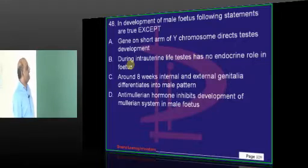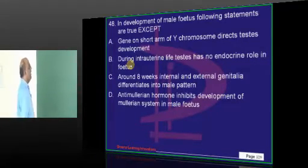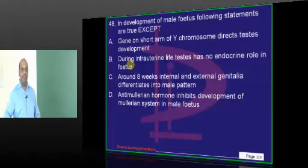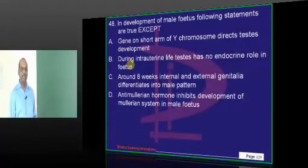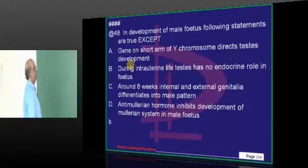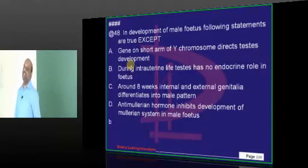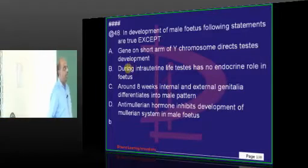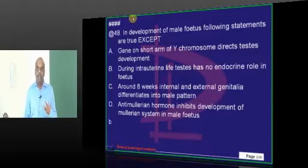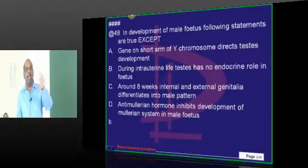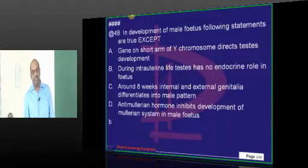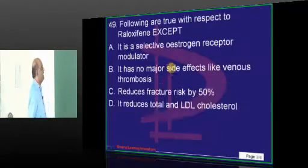Regarding the male fetus: does the testis have endocrine function in intrauterine life, or does it only start working after delivery? It does have function. In testicular feminization syndrome, patients have inguinal testes because the testis produces testosterone, but it cannot act on the receptors. Only if it acts on receptors will the testis descend into the scrotum in intrauterine life; since that doesn't happen, it remains as an inguinal mass.